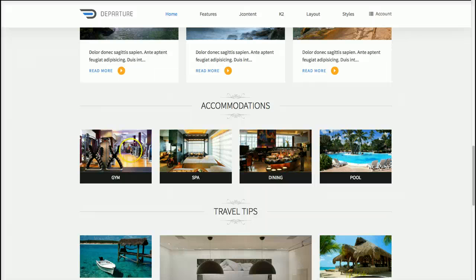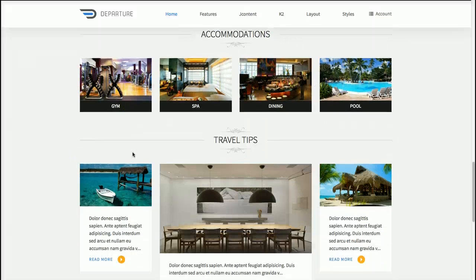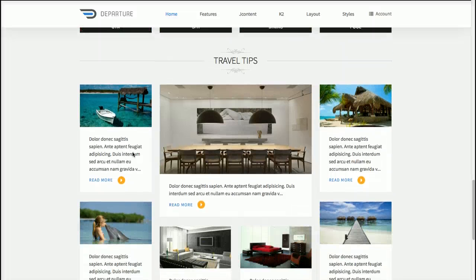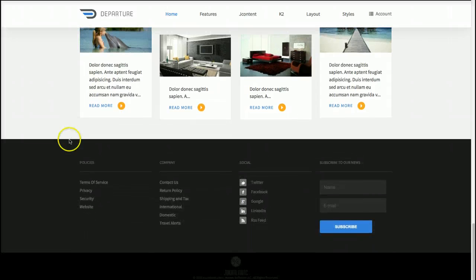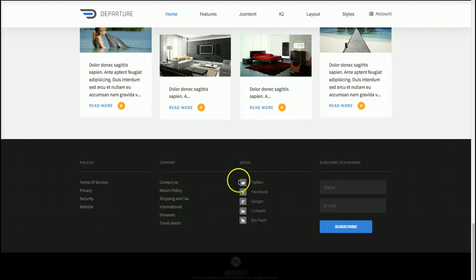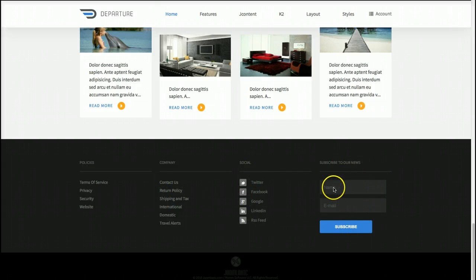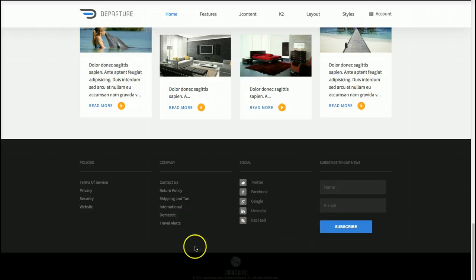And then we have Accommodations, and for this we're using our Deluxe News Pro. And then Travel Tips at the bottom also uses our Deluxe News Pro module. Those both pull in Joomla content. And then we have the standard footer down here with the menus, our social networking, and ACY Mailing pre-edition for your newsletter, along with our copyright.